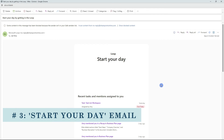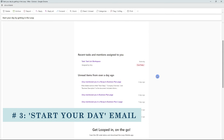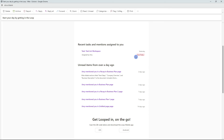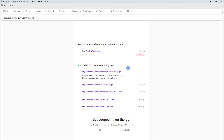The third notification is this start-your-day email for all of your Loop activity, providing you a nice summary of recent tasks and mentions assigned to you, along with a due date, as well as a summary of unread items from over a day ago.